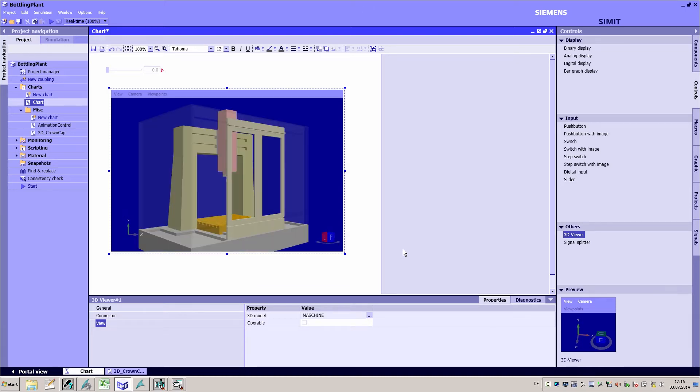The requirement for using the 3D viewer is that a three-dimensional kinematic VRML model of the machine must be available.